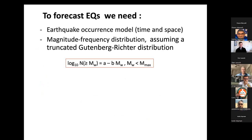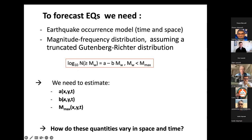To forecast earthquakes you need the distribution in time and space. Typically you assume a Gutenberg-Richter magnitude-frequency distribution, so you need to estimate a, b, m-max, and how these quantities vary in time and space. Let's discuss how we might do that based on basic notions of fault mechanics.